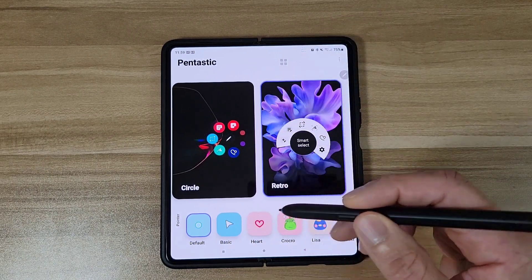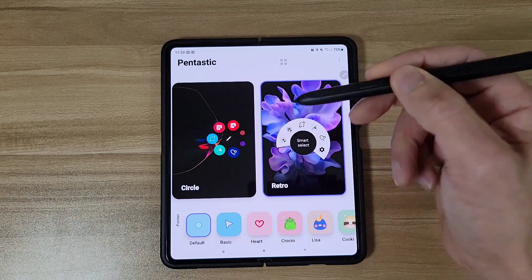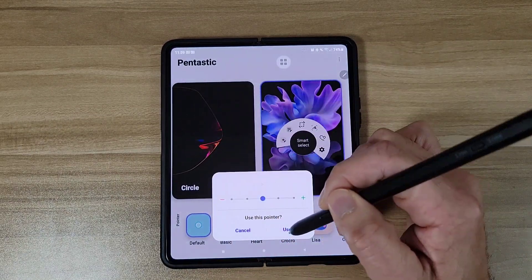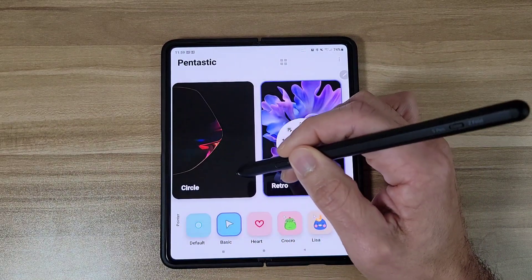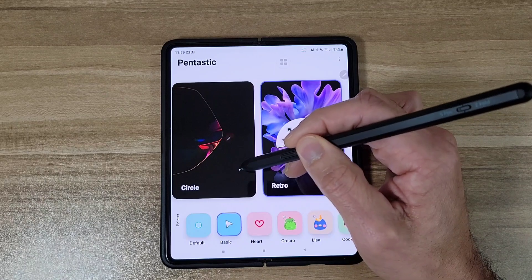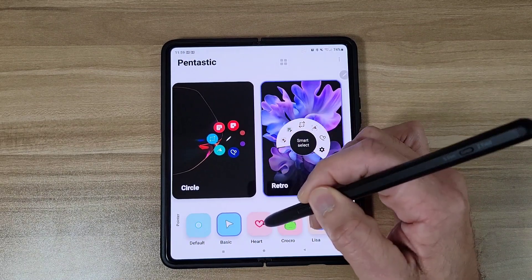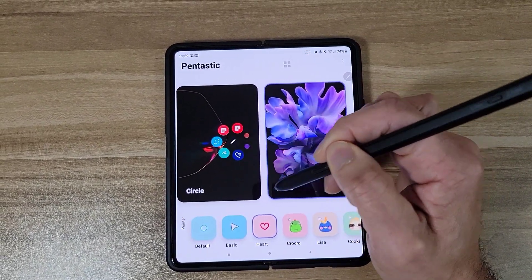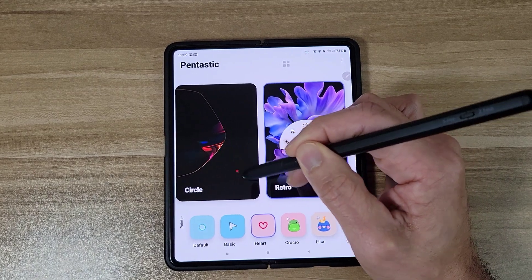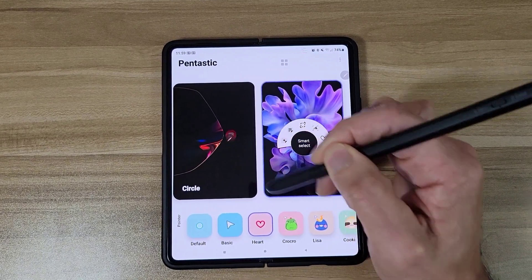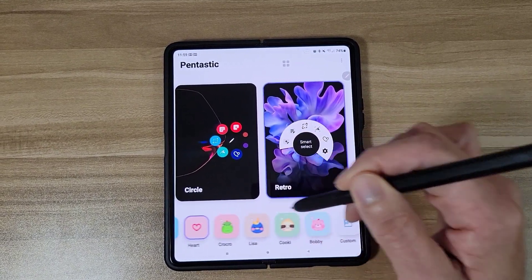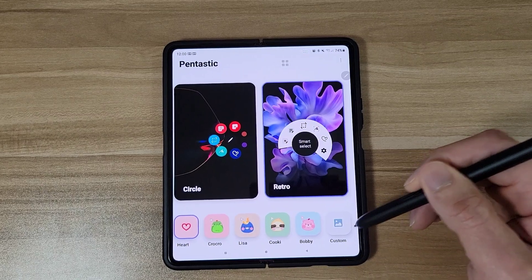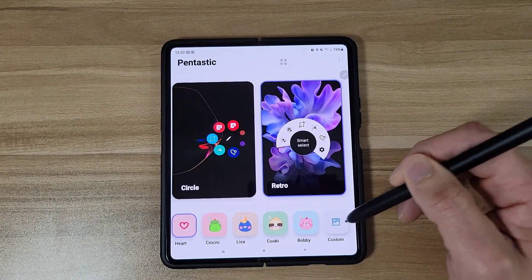You can also change your pointer — you can change it to an arrow or a heart, plus a bunch of different options. You can actually create your own custom pointer if you want to.